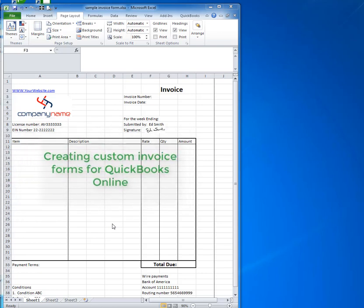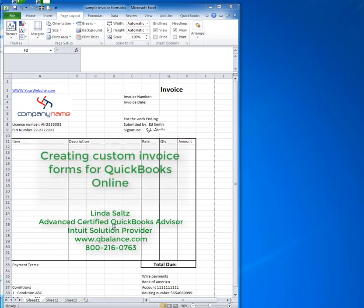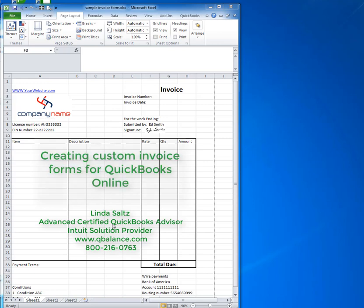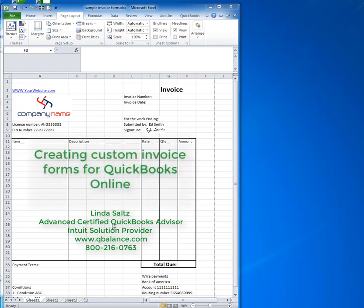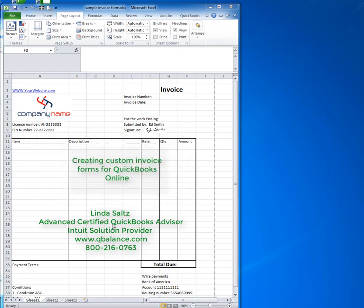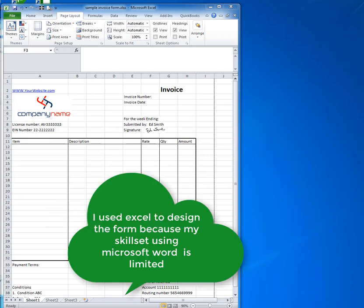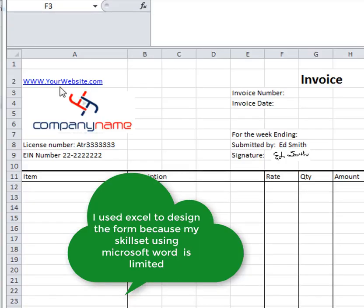Hi everyone, my name is Linda Saltz. I'm an advanced certified QuickBooks advisor with QBalance.com and I had an interesting question from a client needing a specialized invoice form that their customer was requesting. So I took on the challenge to see what I could do and it will work if you don't have a lot of custom data that needs to be in that invoice form. So what I've done is set up a standard form in Excel with information that the customer wanted to appear on every single invoice.